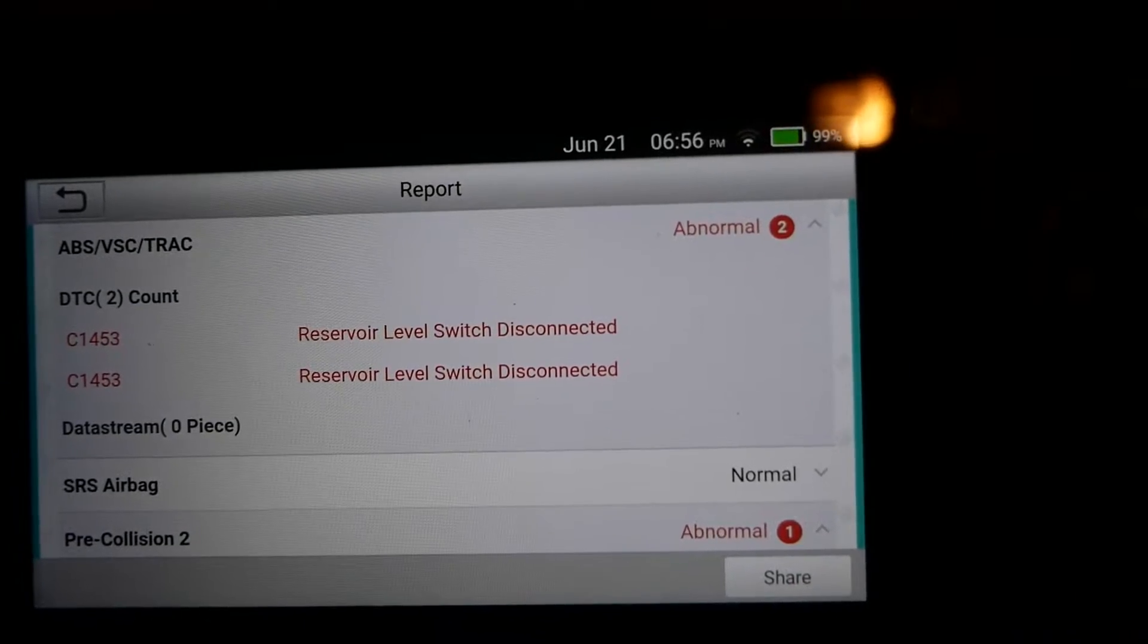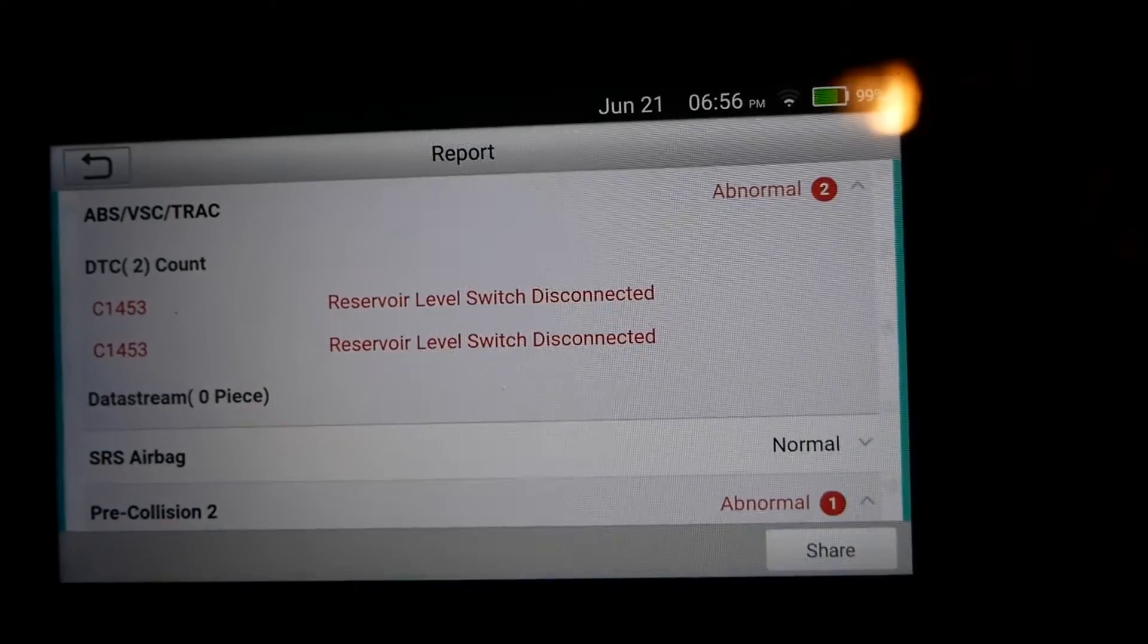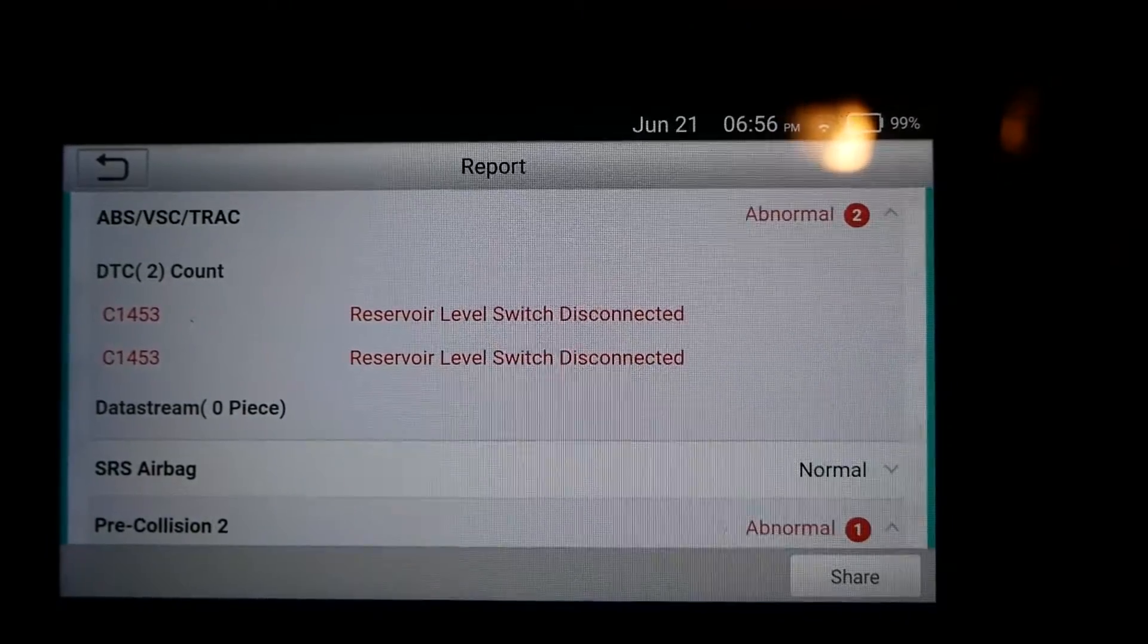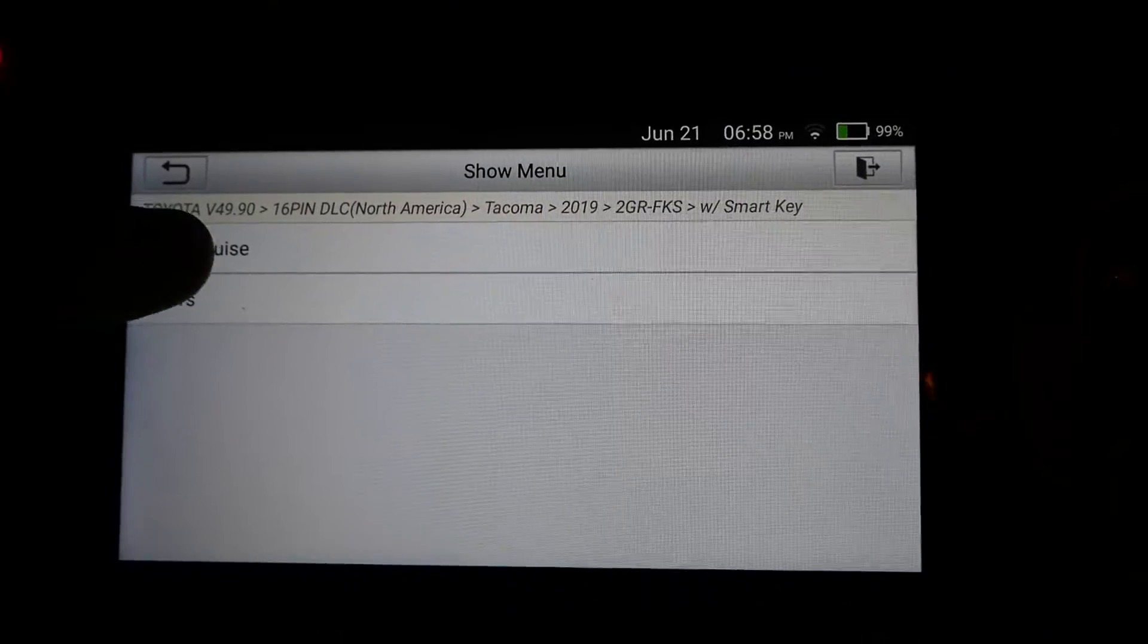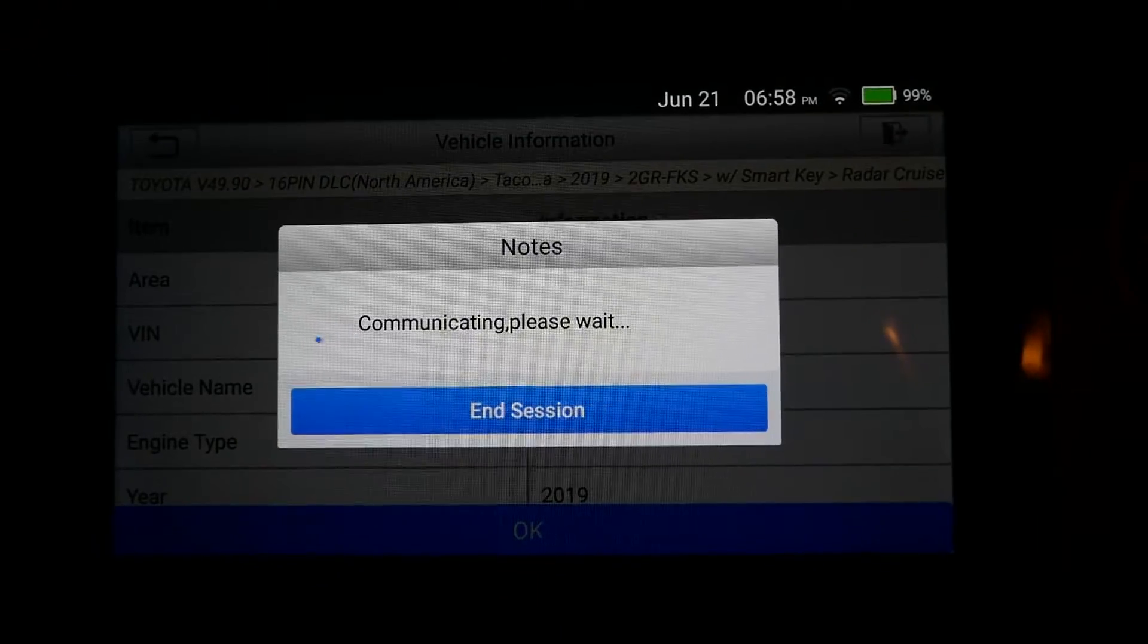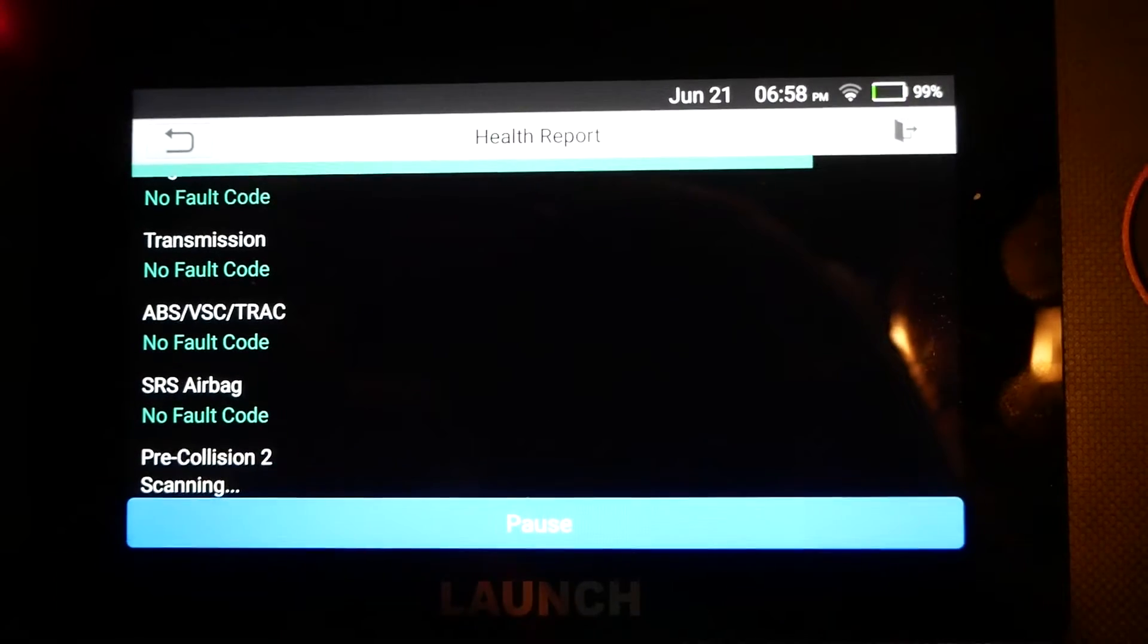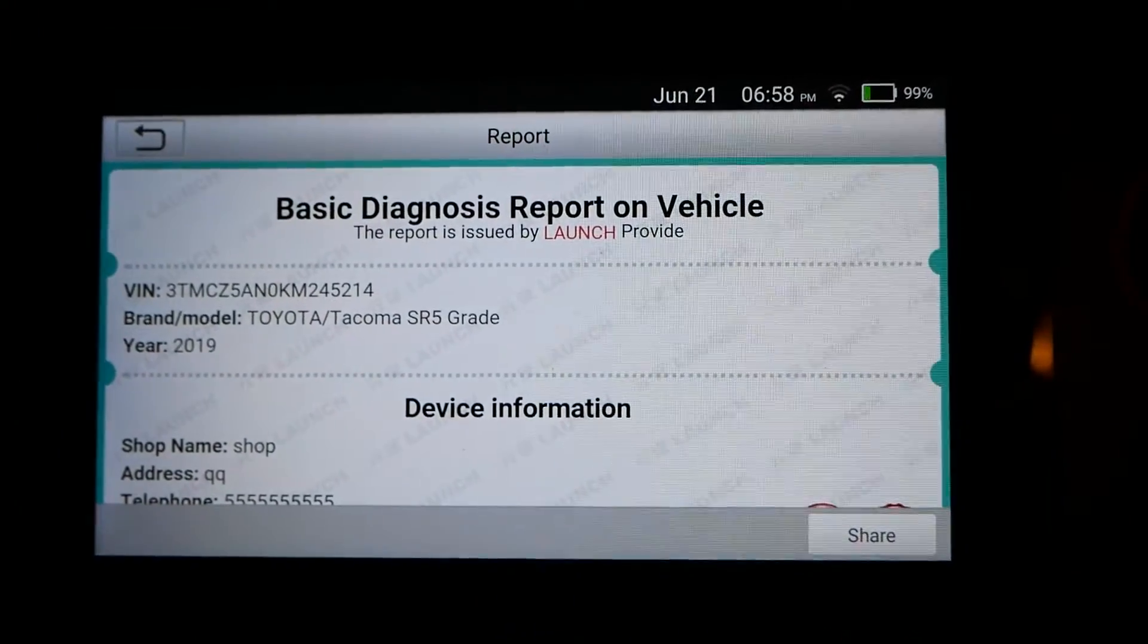Let me reconnect it and see if there's any problem clearing that code. All right, so let's try that again. 16-pin, North America, with smart key, radar cruise. Okay. Okay. Okay, nice. No fault code on the ABS sensor anymore. Nice. Very important. Okay, cool. Normal. Nice.